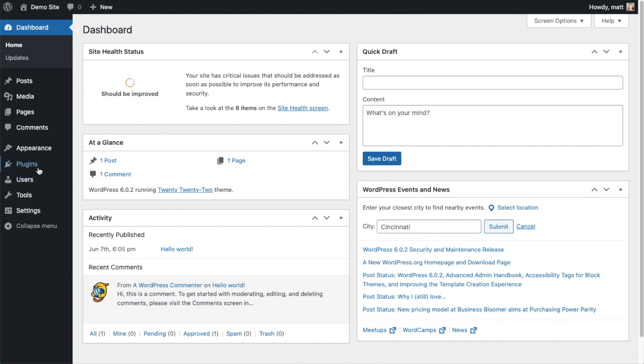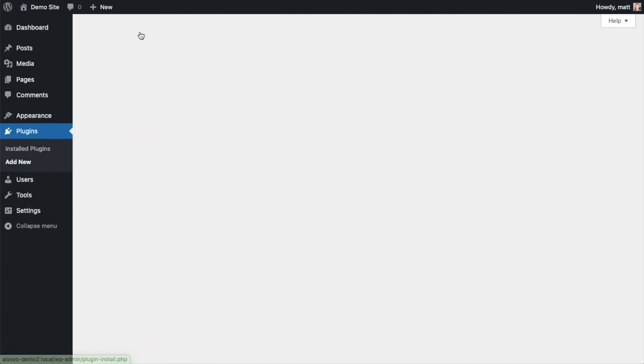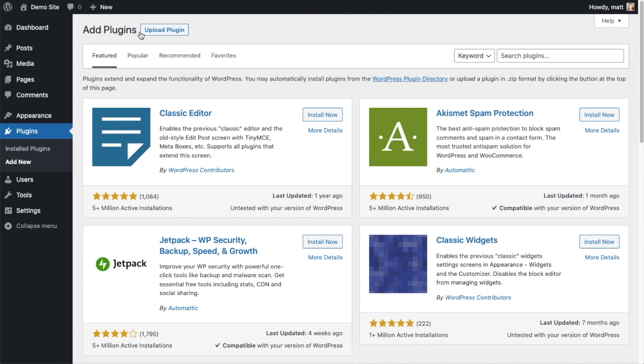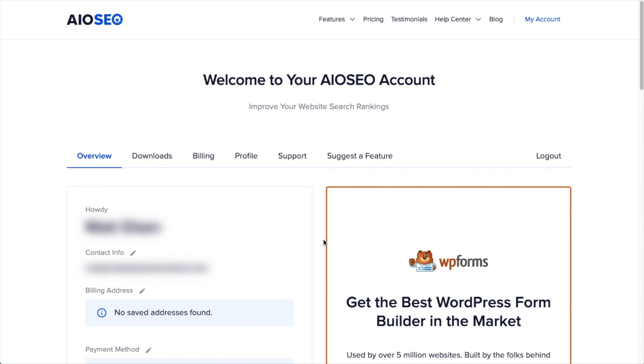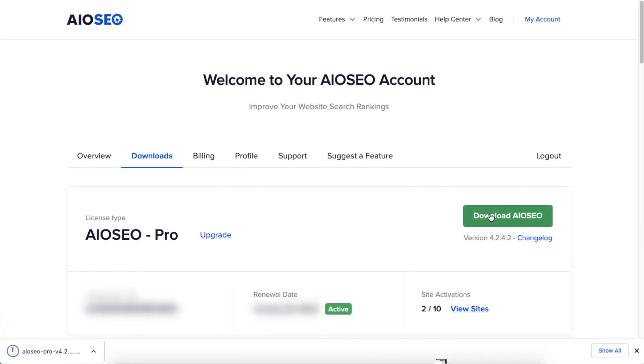So let's go ahead and click on plugins and then click on the button that says add new. If you haven't done so already, we're going to want to download the plugin from AIOSEO.com. You're going to go to the account section into your download area and click the big green button that says download AIO SEO. And if you don't have an account already, you should be able to create one pretty easily.